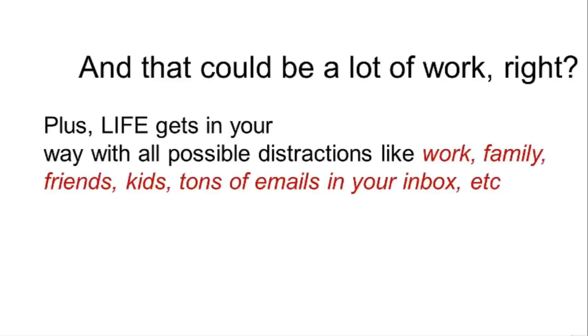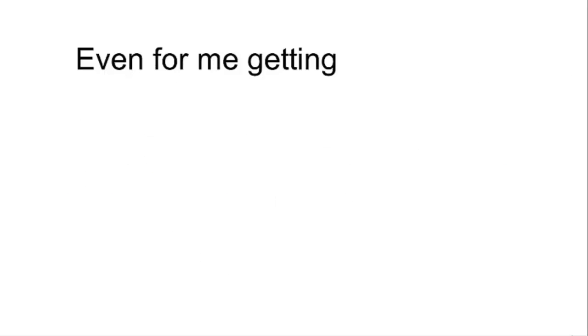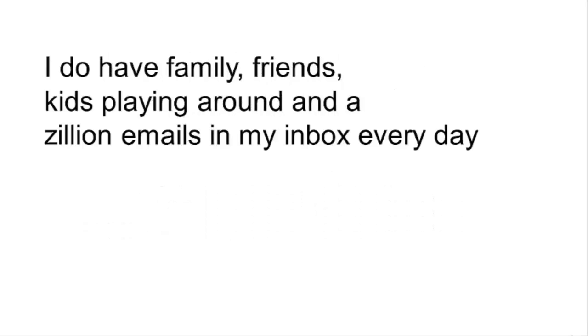Plus, life gets in your way with all possible distractions like work, family, friends, kids, tons of emails in your inbox, etc. And you end up procrastinating or doing nothing, right? I know, I'm with you. Even for me, getting all that traffic and sales can become challenging when having all these distractions. I also have family, friends, kids playing around, and a zillion emails in my inbox every day.